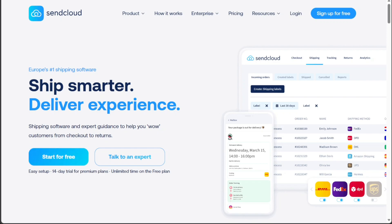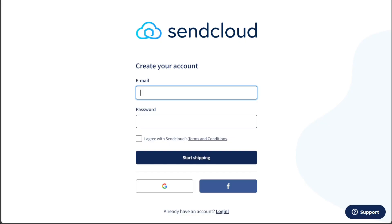Clicking this button will redirect you to the registration page where you can begin the account creation process. On the registration page, you'll find several options to choose from when signing up for a new SendCloud account. These options include signing up with your email address, your Google account, or your Facebook account.